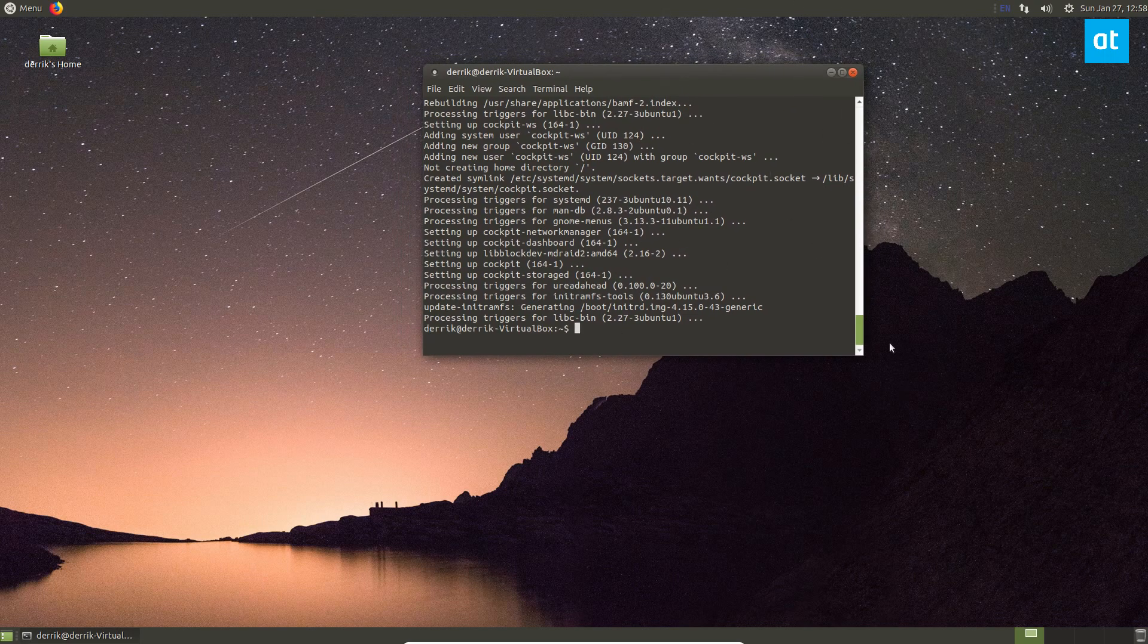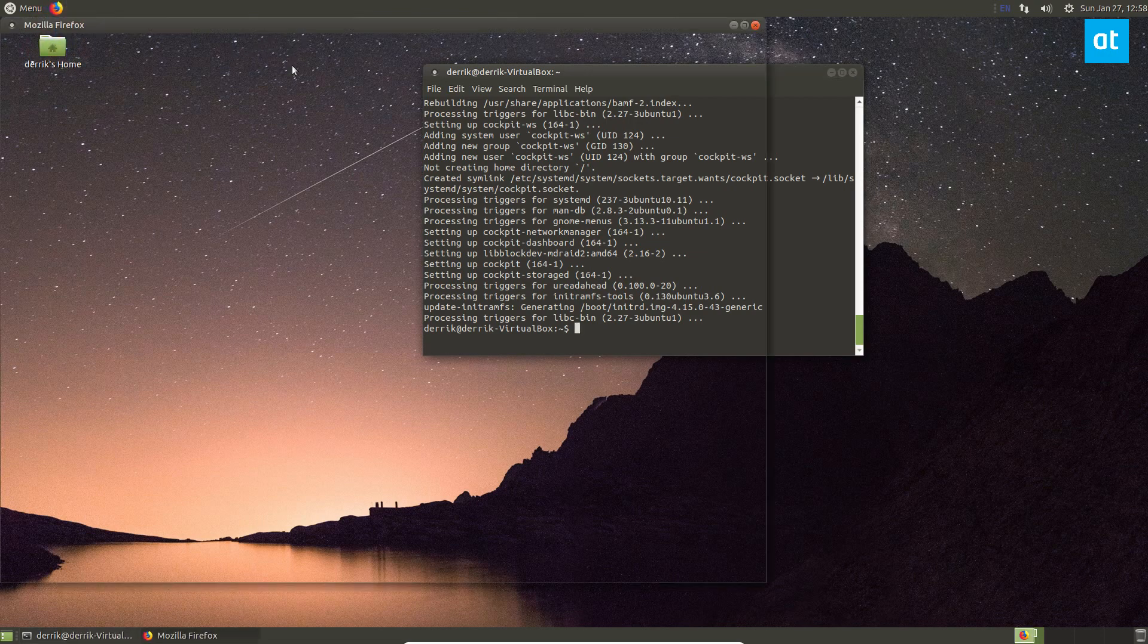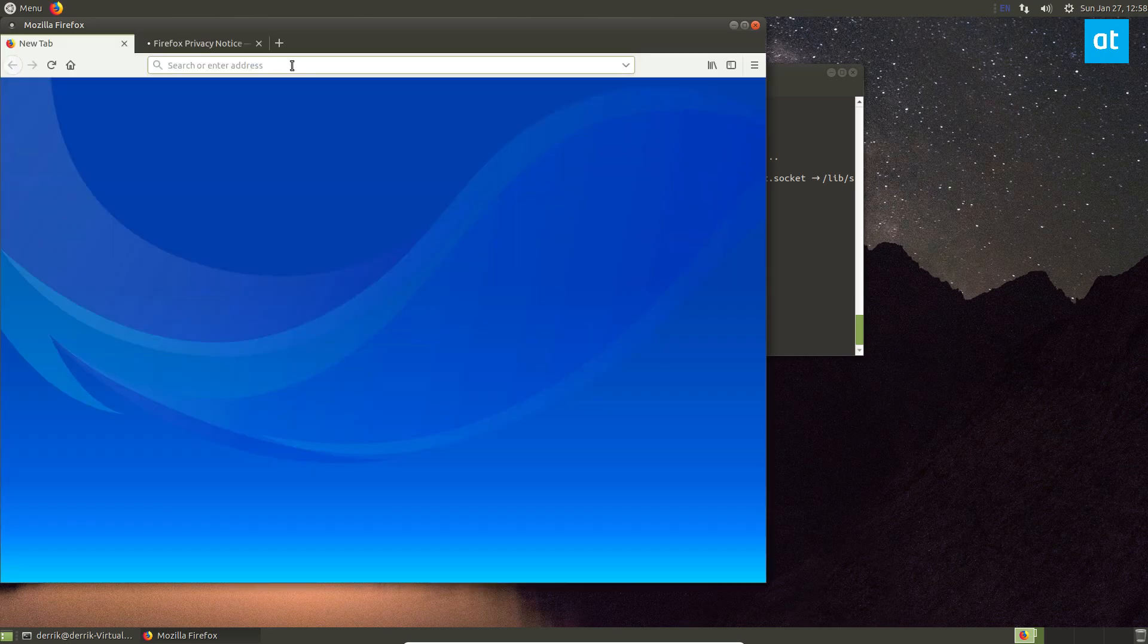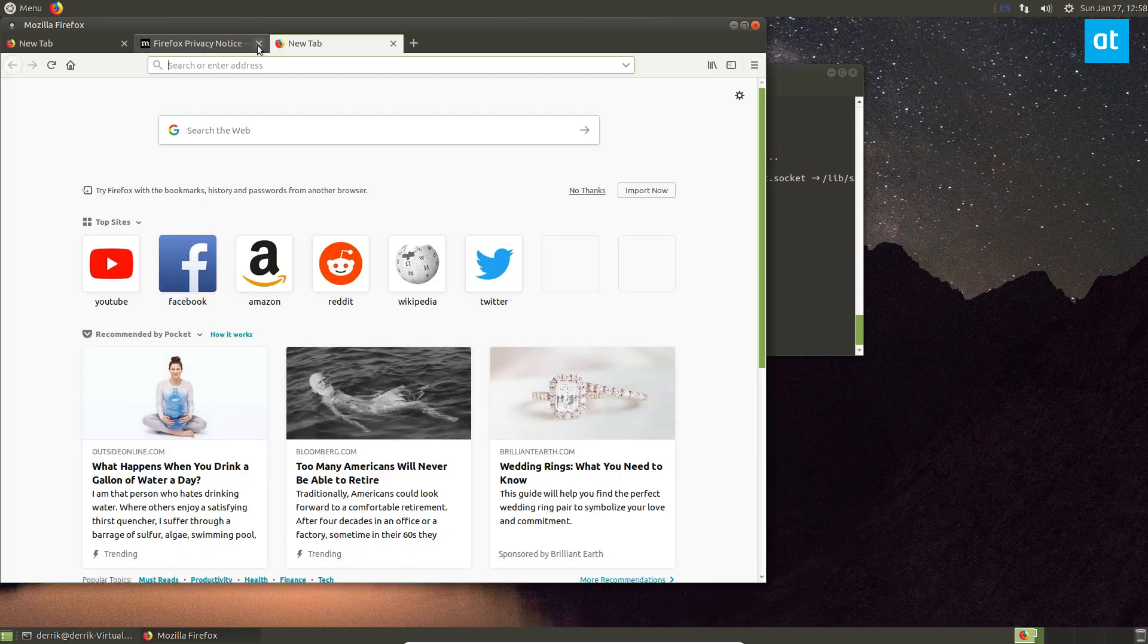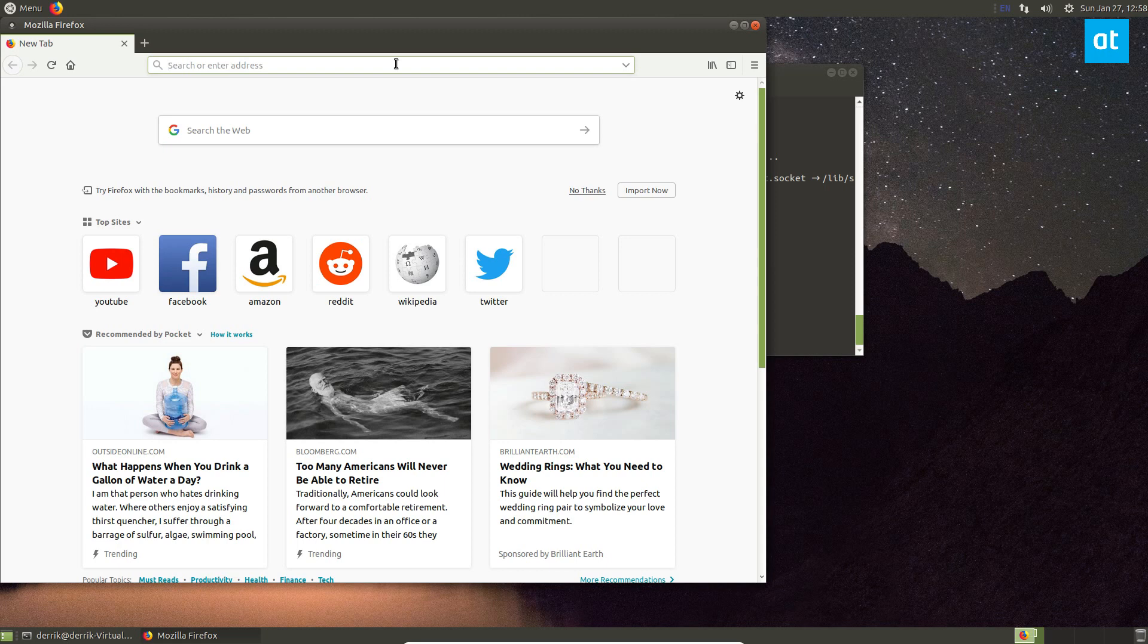Once this is installed, we should be able to access cockpit. We can just open up a browser. I'm going to deal with the privacy notice. So to access cockpit, you will need to do a couple of things. You just need to access the port.